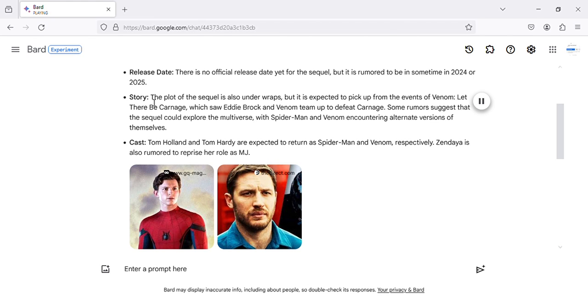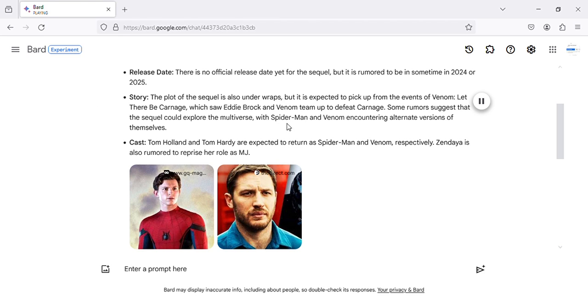Story. The plot of the sequel is also under wraps, but it is expected to pick up from the events of Venom: Let There Be Carnage, which saw Eddie Brock and Venom team up to defeat Carnage. Some rumors suggest that the sequel could explore the multiverse, with Spider-Man and Venom encountering alternate versions of themselves.